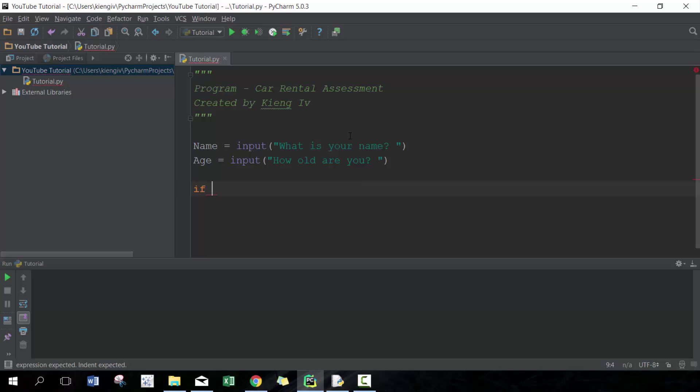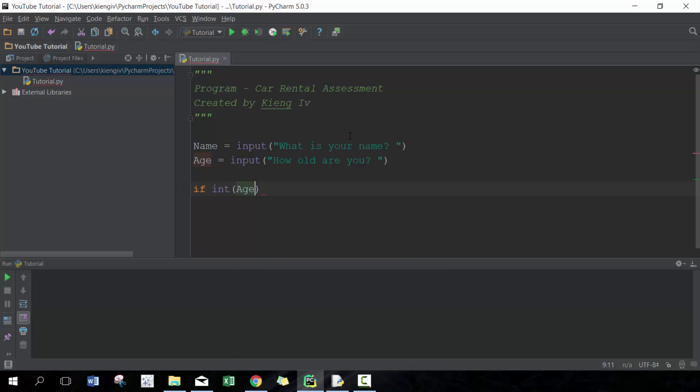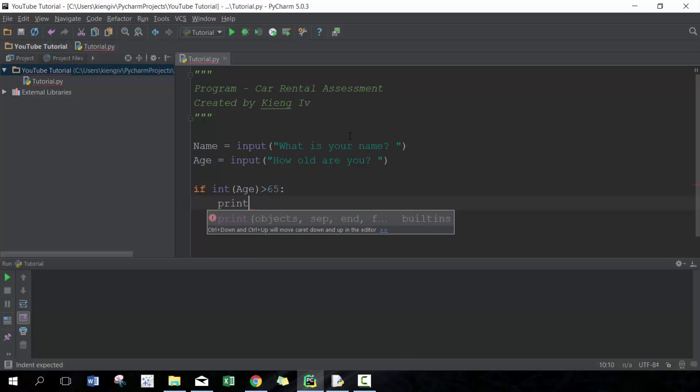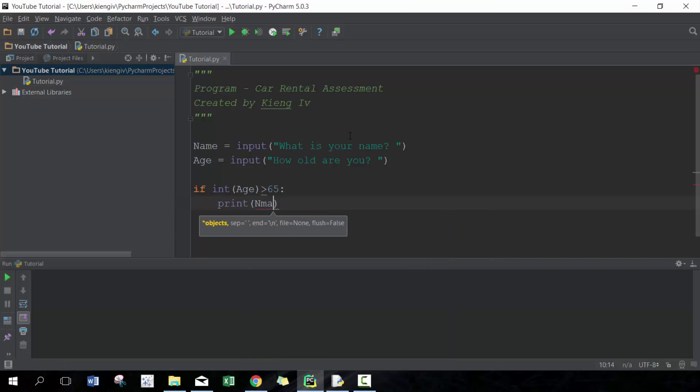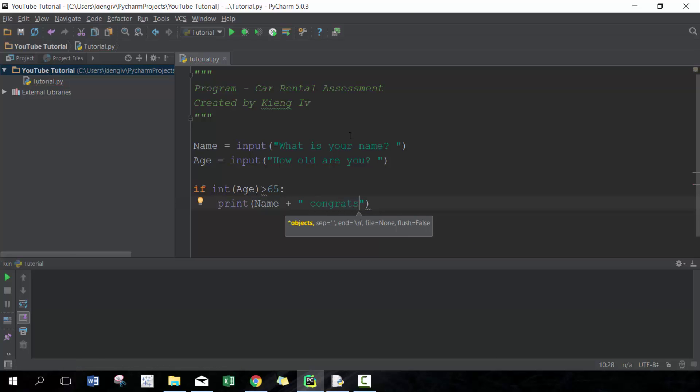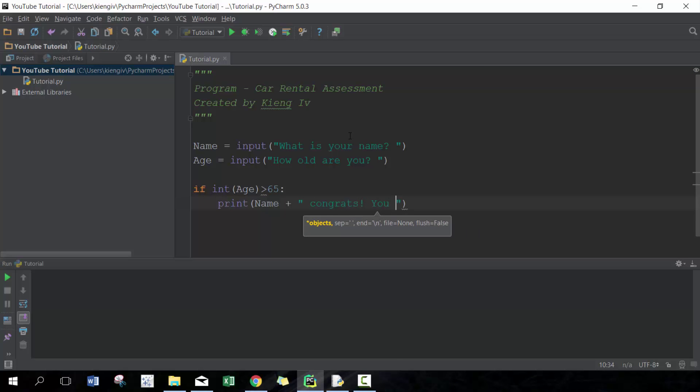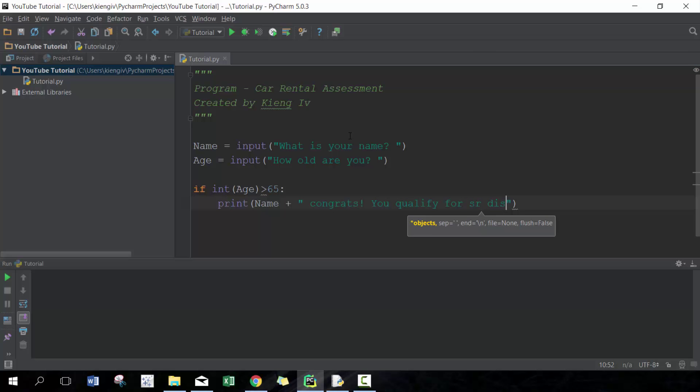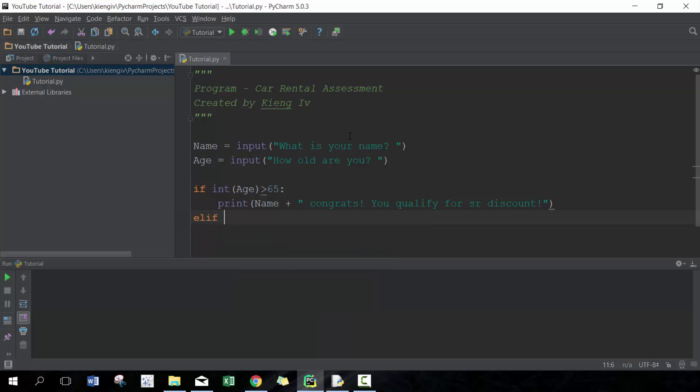Here we're gonna go if—in this case, because age is gonna be captured as a string, we put int around it just to convert it from a string to a number—and we're gonna say if it's greater than 65, then (denoted with colon), we're gonna print their name and then we're gonna print this statement to them: congrats you qualify for senior discount. Perfect, that's all we have to do.